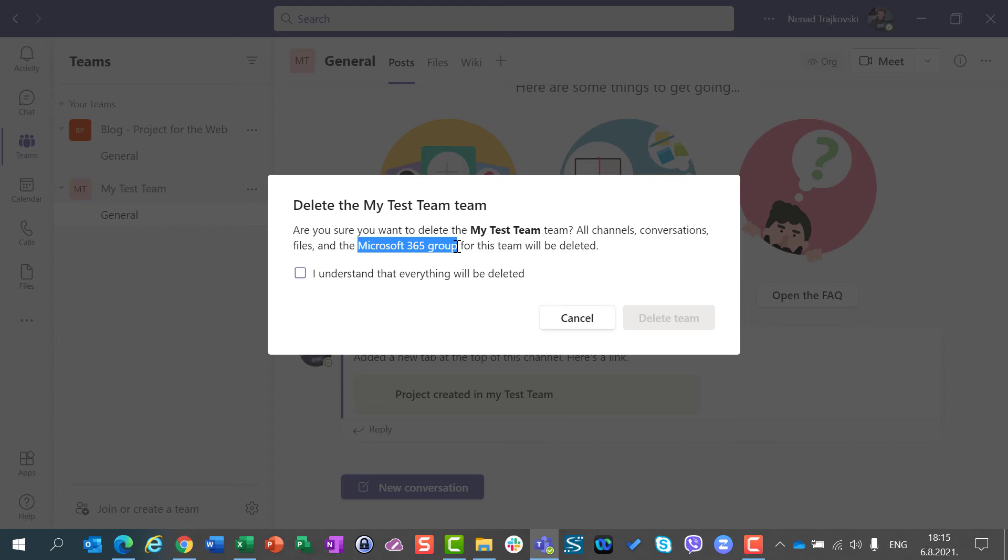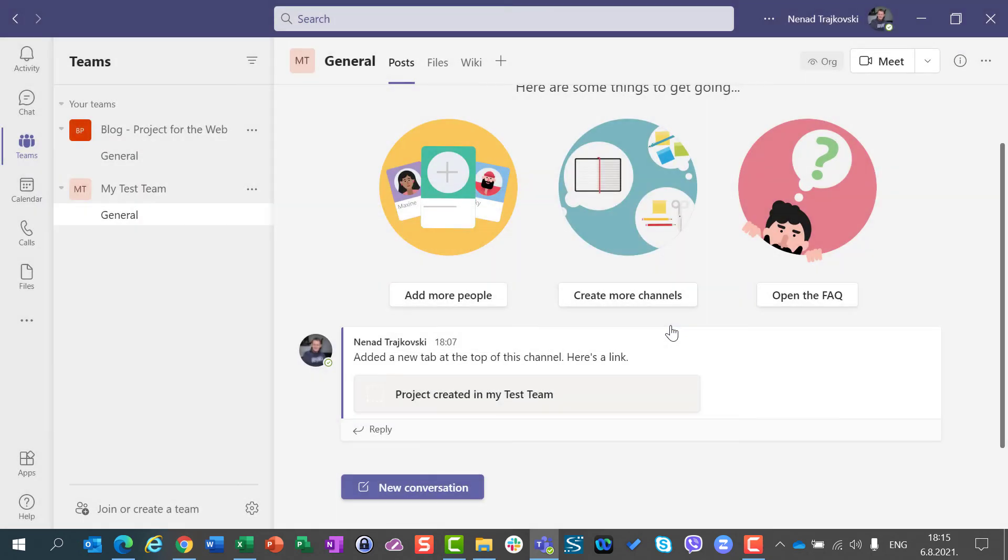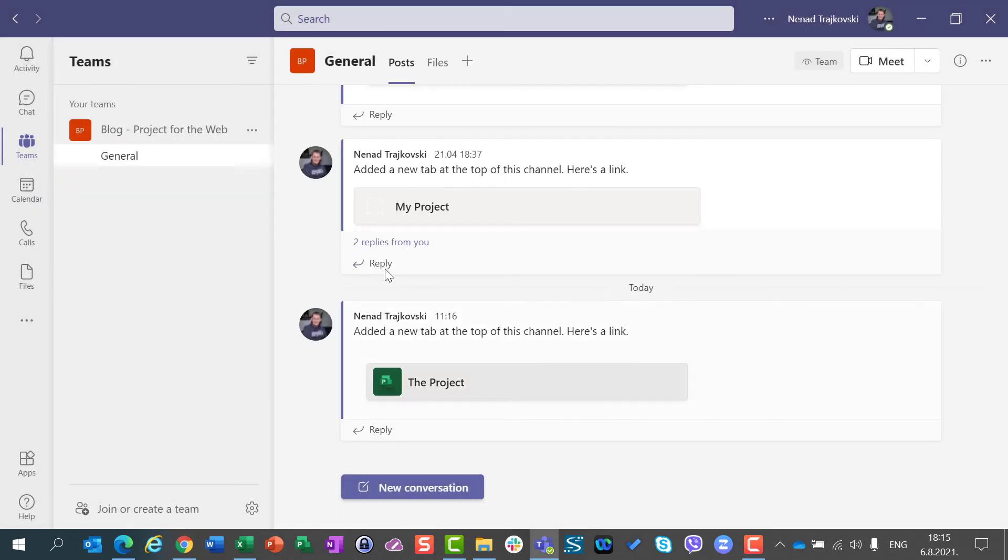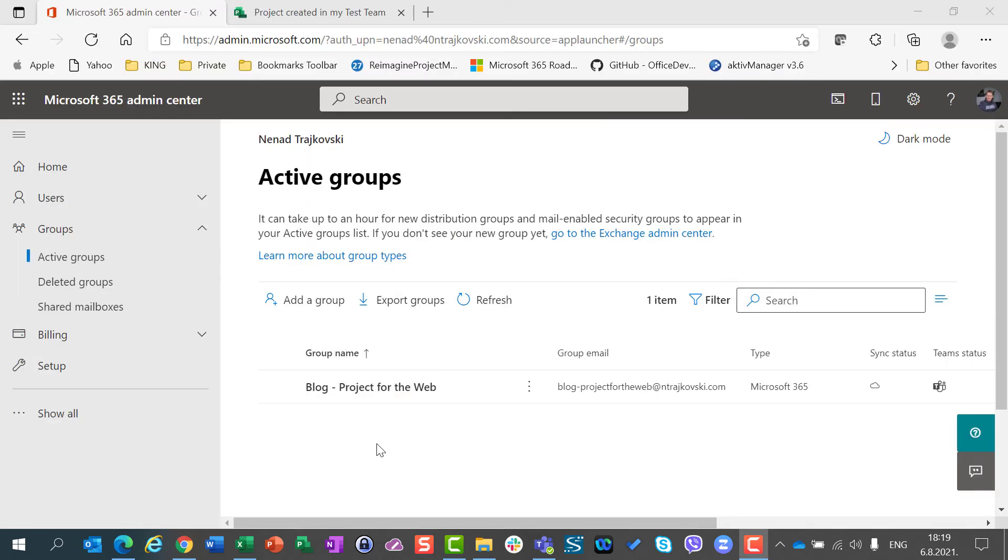So let's say that I accidentally say okay, I want to remove the team, and I am going to delete the team. What will happen now?